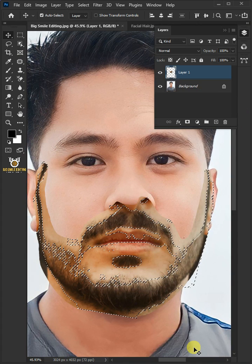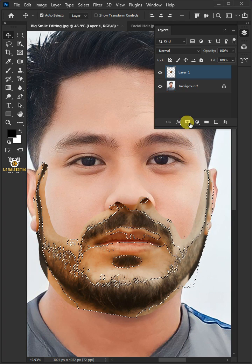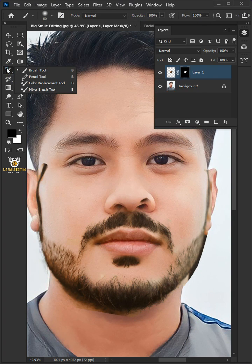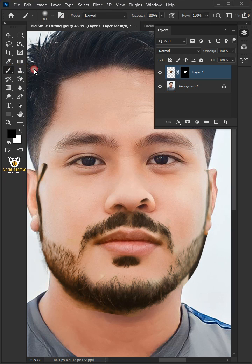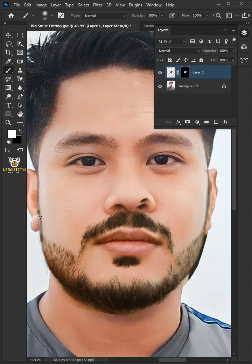With the selection active, click on the mask icon to create a mask. Select your Brush tool from the toolbar with a soft round brush, select the mask, and make sure the foreground color is black. Then paint around the beard and mustache to remove the remaining skin.